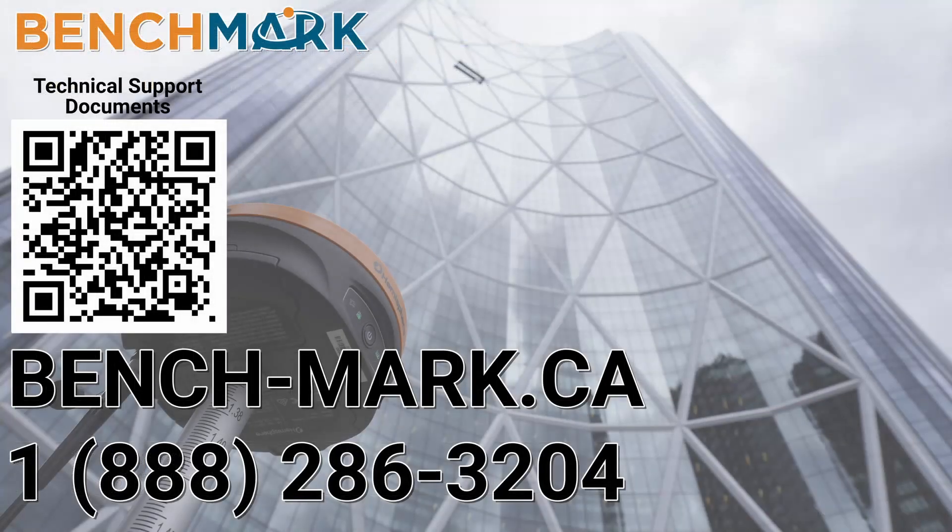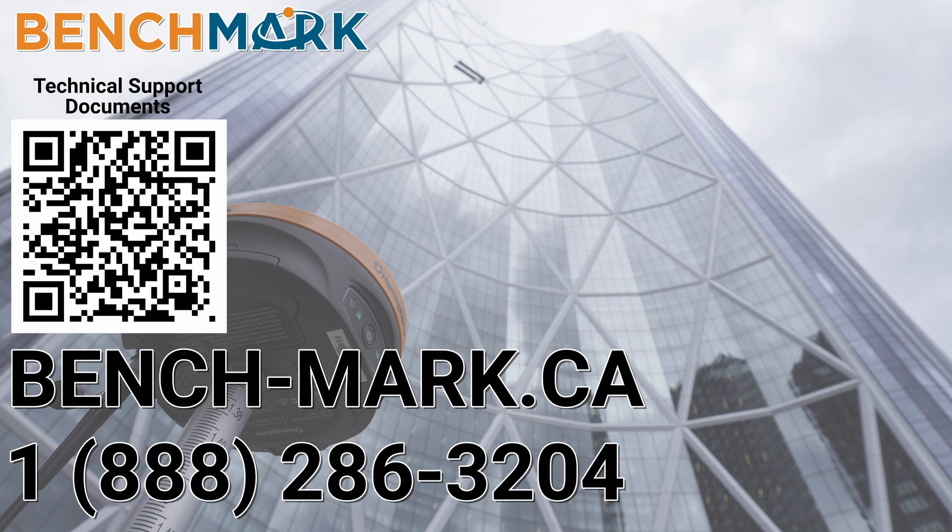And that's about it. Please consider liking and subscribing, it really helps us out. And if you have any questions about this video or about any others on our YouTube channel, please give us a call at 1-888-286-3204 or visit our website at bench-mark.ca.